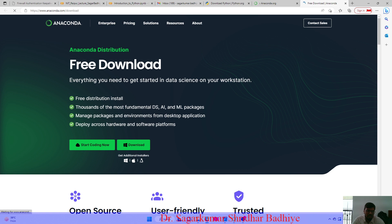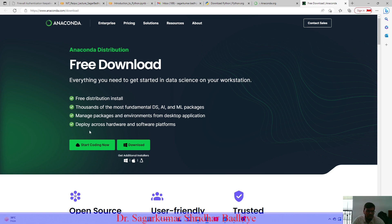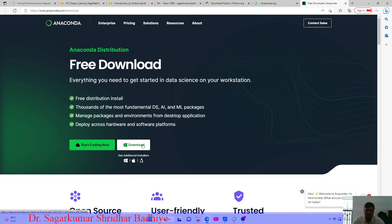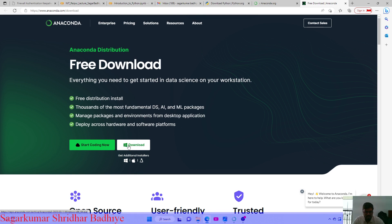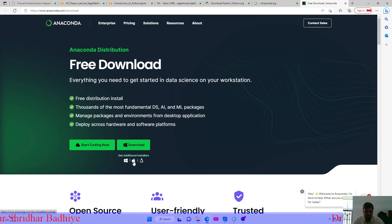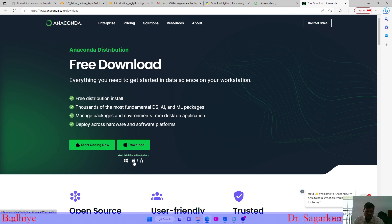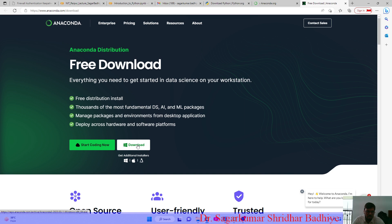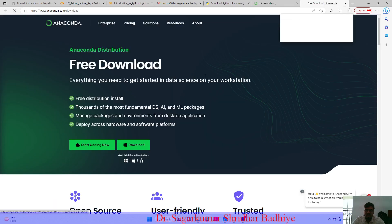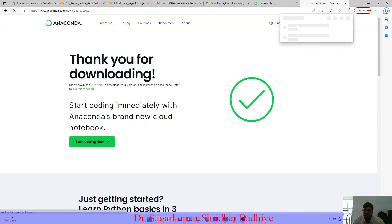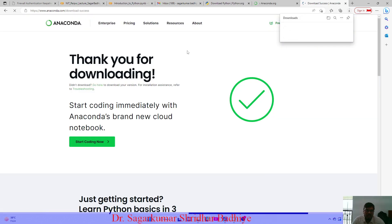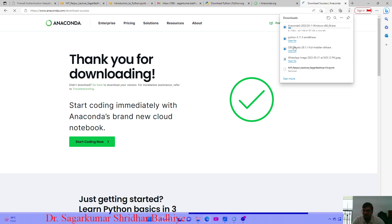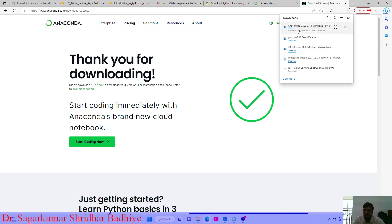Here you can see that this Anaconda distribution is freely available. You can download it based on the version of your operating system - this is by default for Windows, you can select for Linux as well as for Apple, that is iOS. Once you click on download, your Anaconda installer will be downloaded.